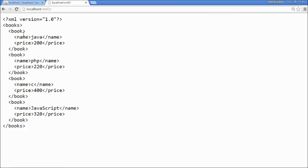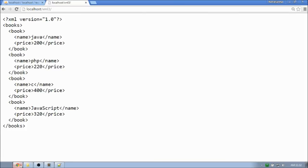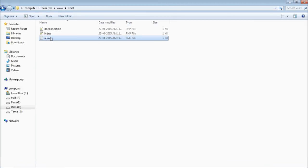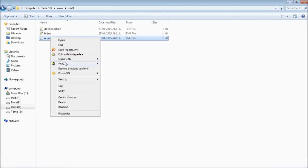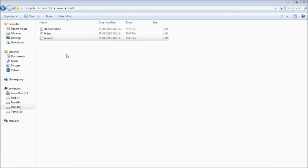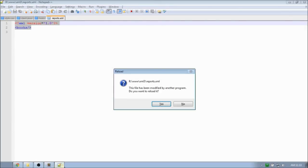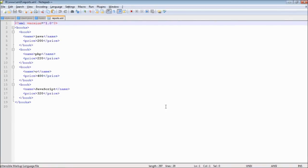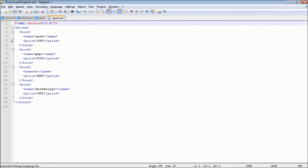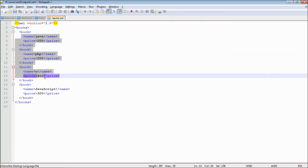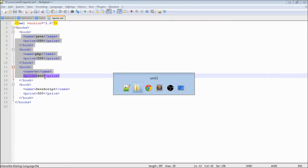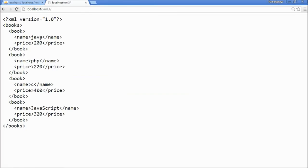This is the exact structure we wanted. If I go to my root directory, you can still see the reports.xml file there. When we reload it, you can see this is the XML file saved in my local server directory. And this is the XML file we are outputting to the browser. So that's the basic idea of generating a dynamic XML file from a database.